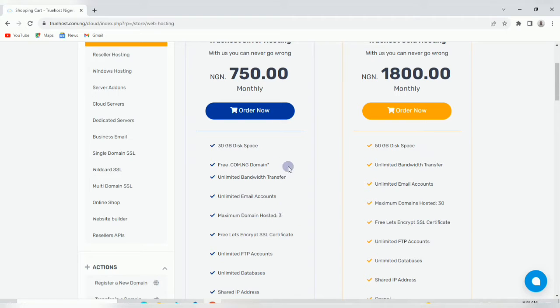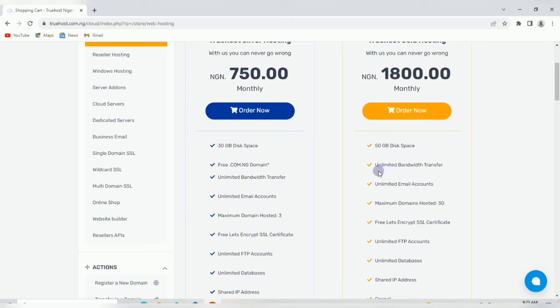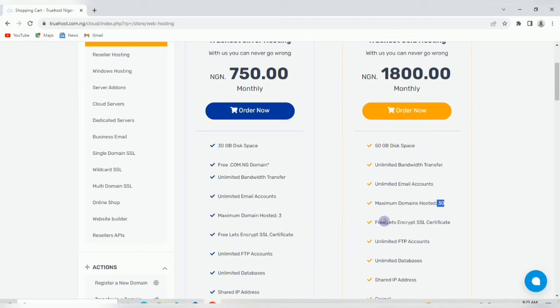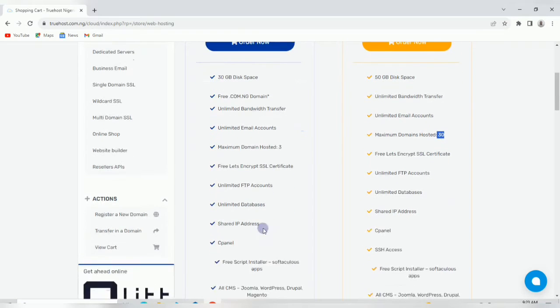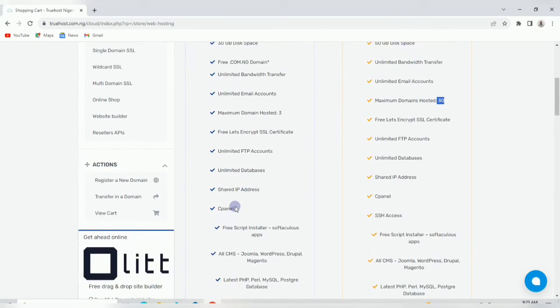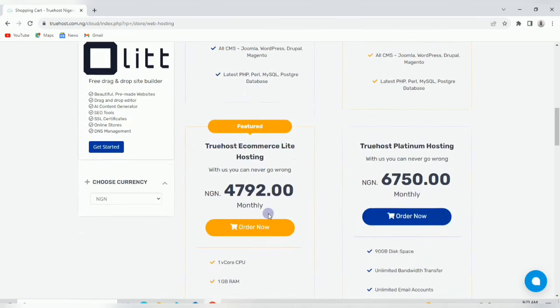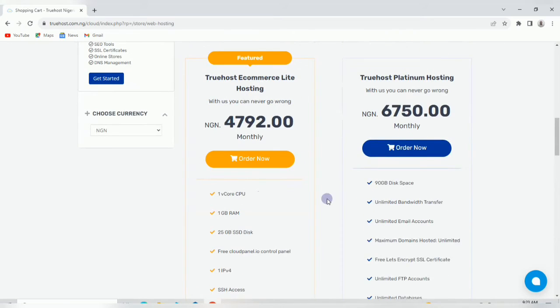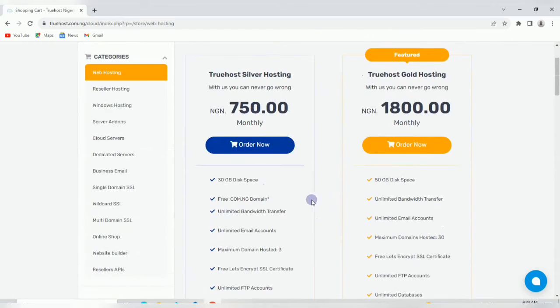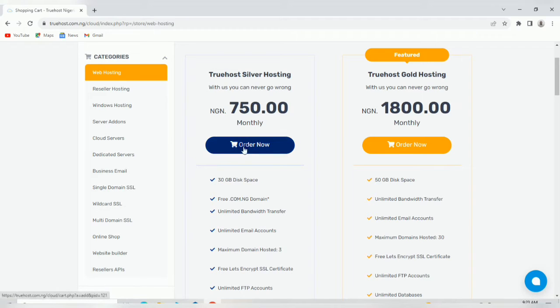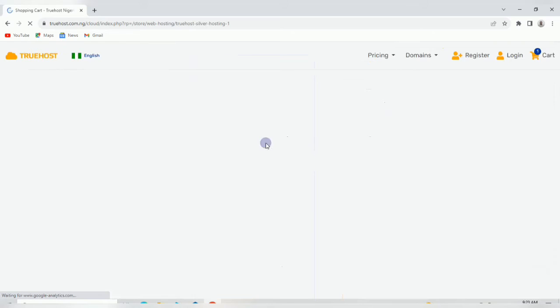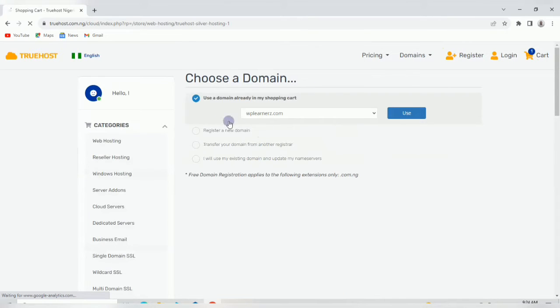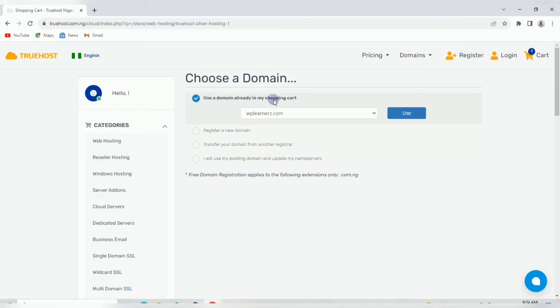If you decide to go with the 1,800 package, you get 50 gig disk space and can host up to 30 domains. These are the different packages - just pick the one that you feel like picking. Since you're a beginner, let's go with the smallest one. Click order now.